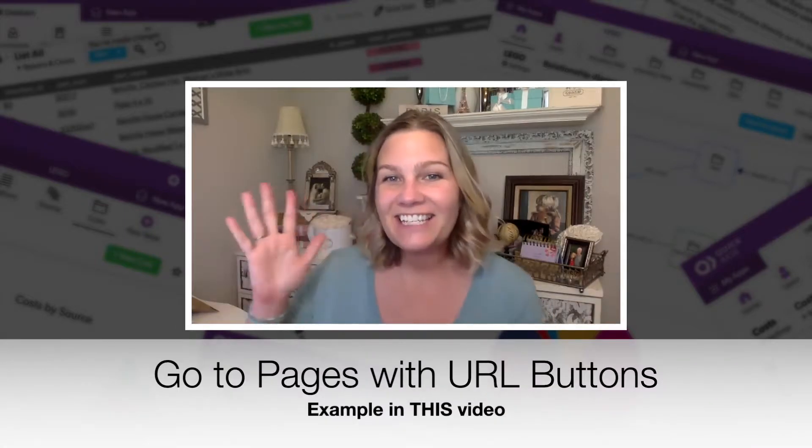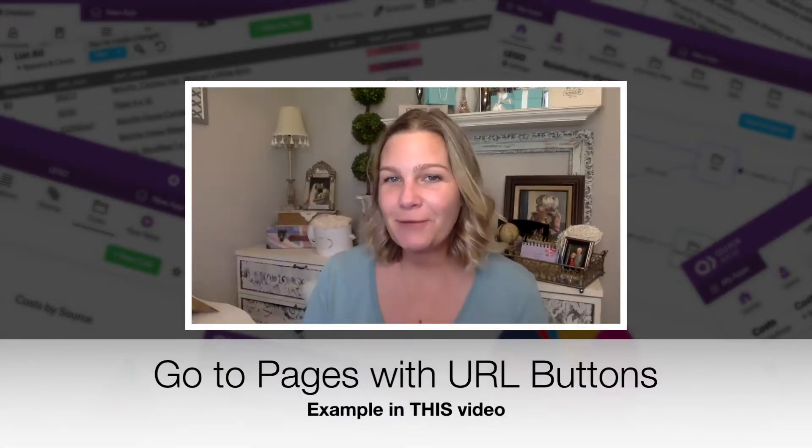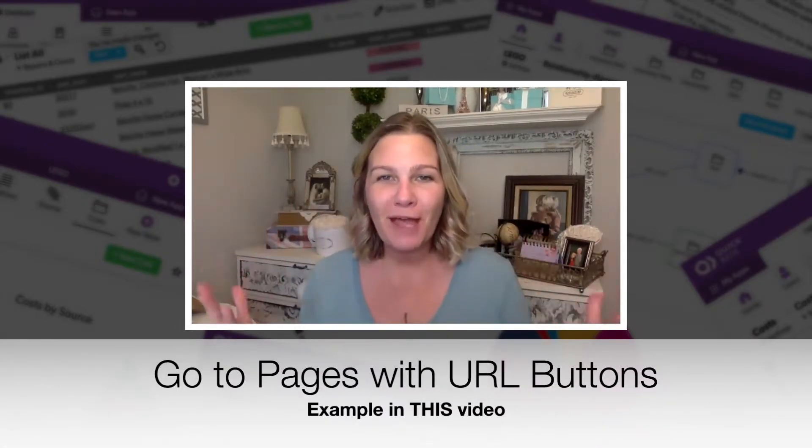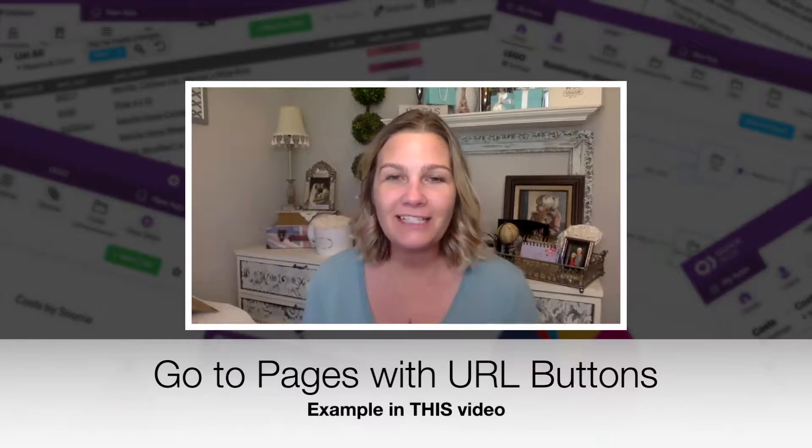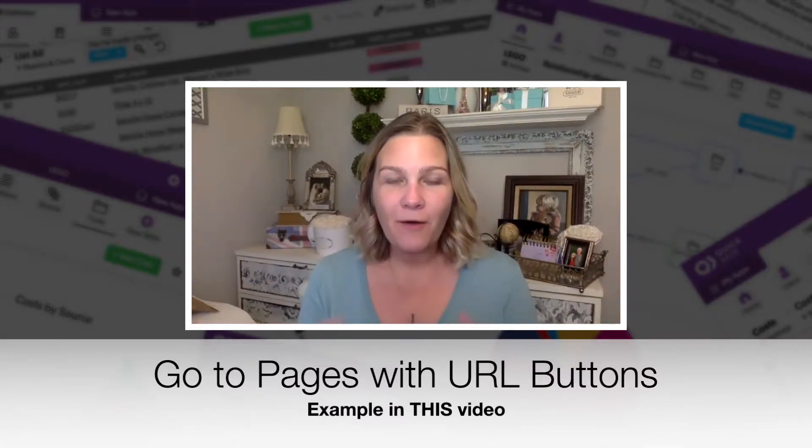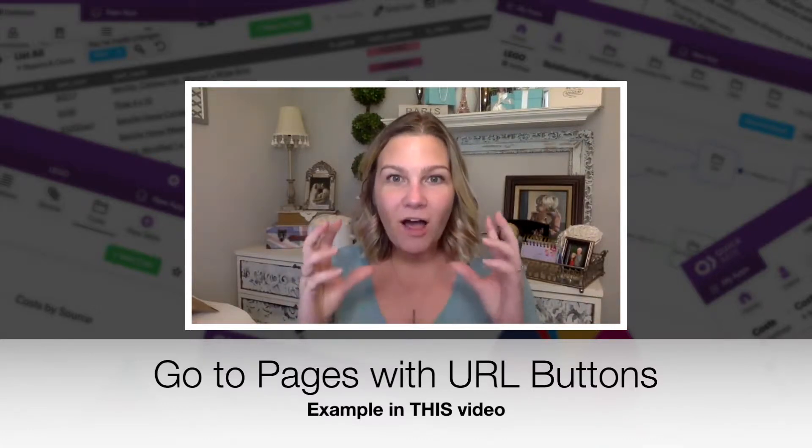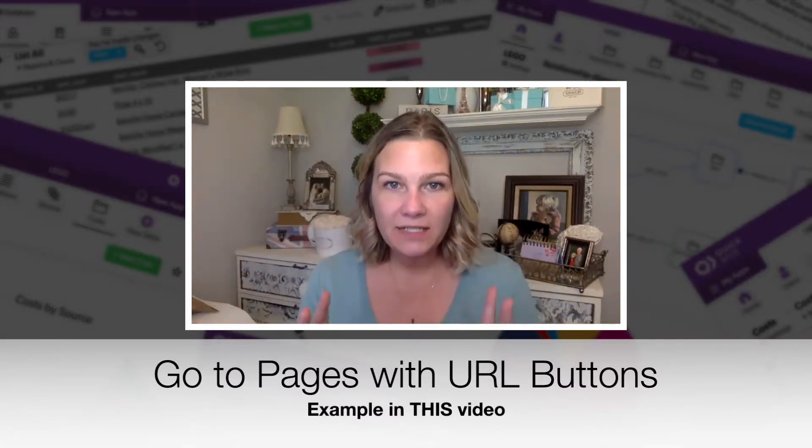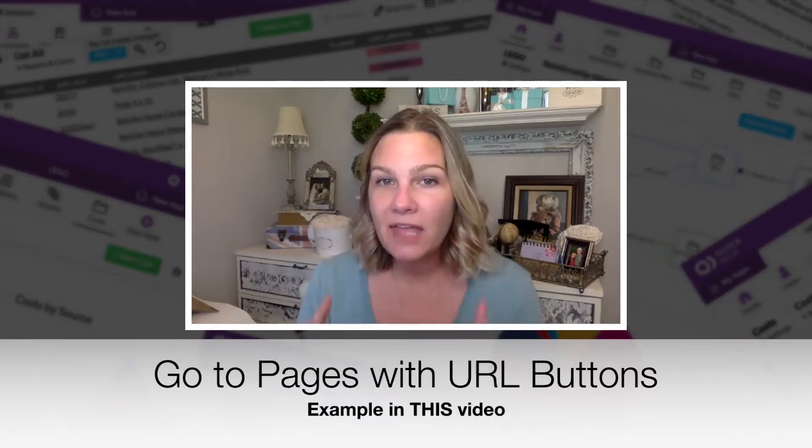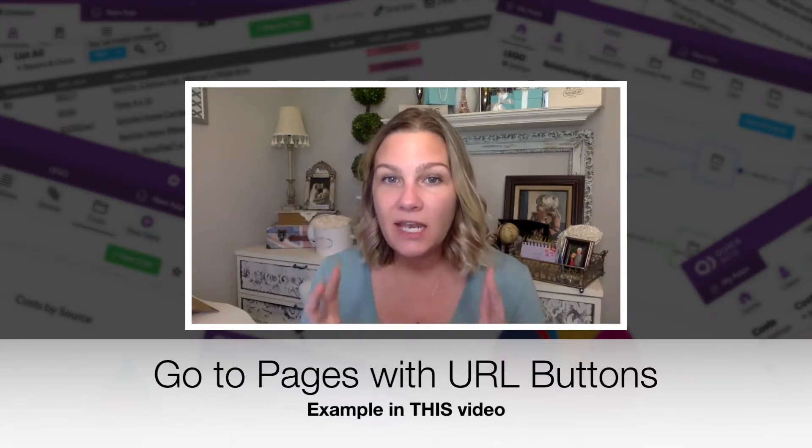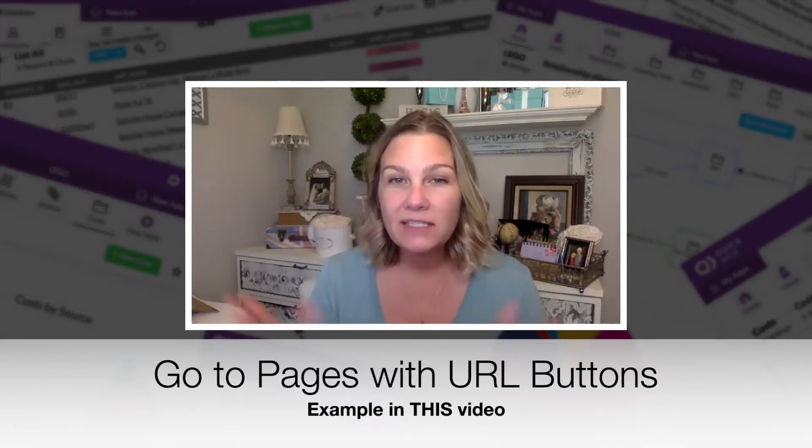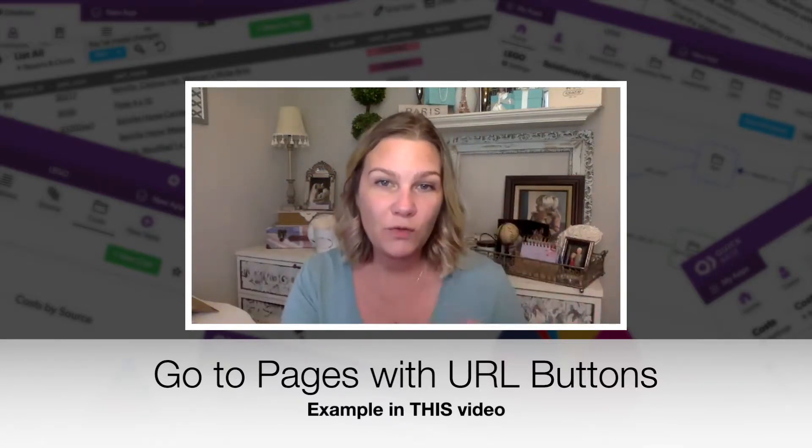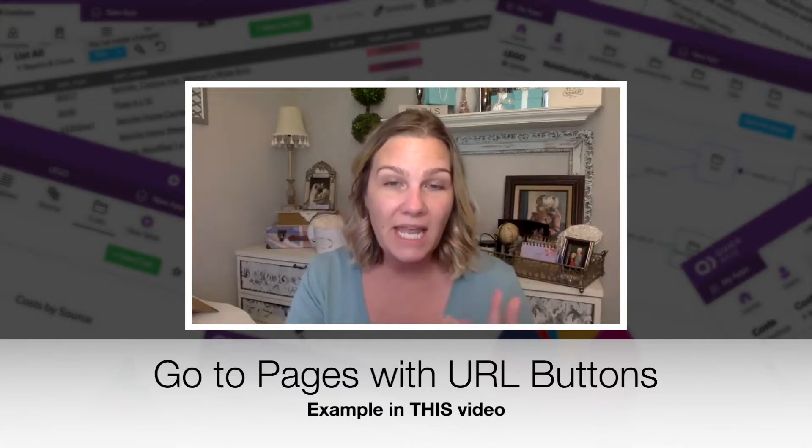Hey there, Sharon here from Quickbase Junkie coming to you from my home office. The following video is all about navigation buttons, creating navigation buttons in your Quickbase to take you to where you want your users to be.